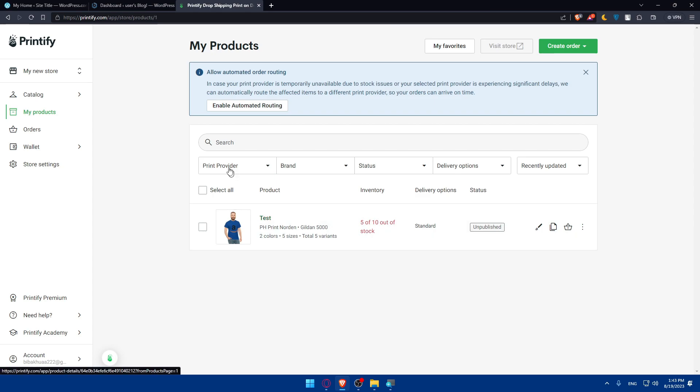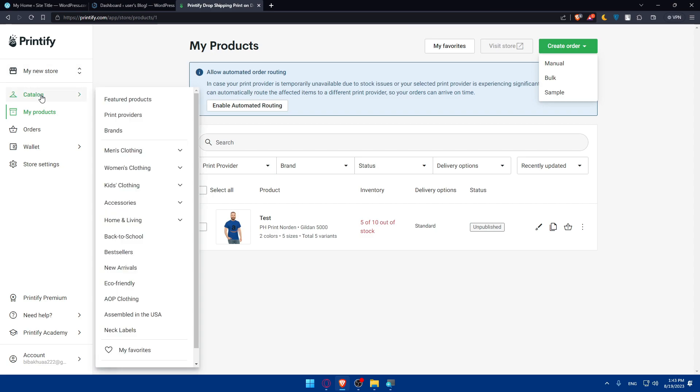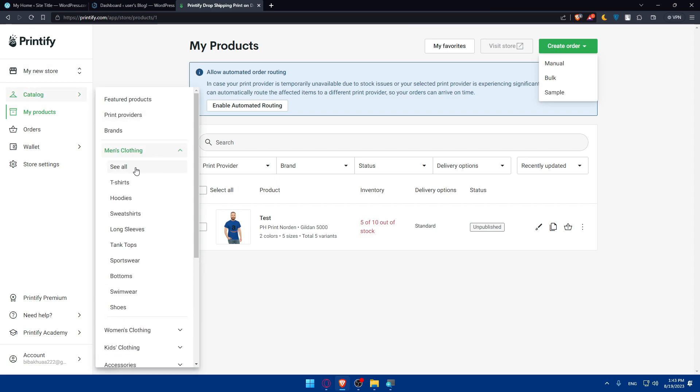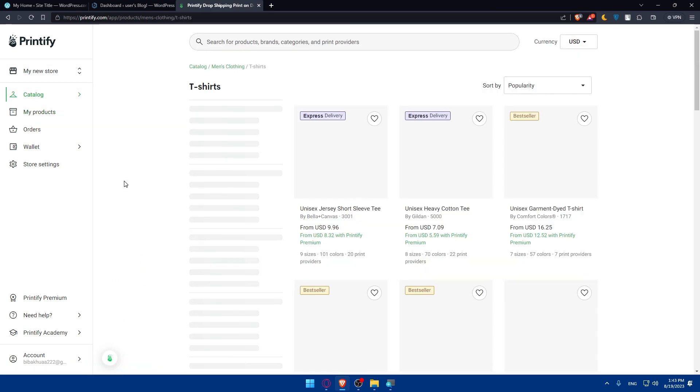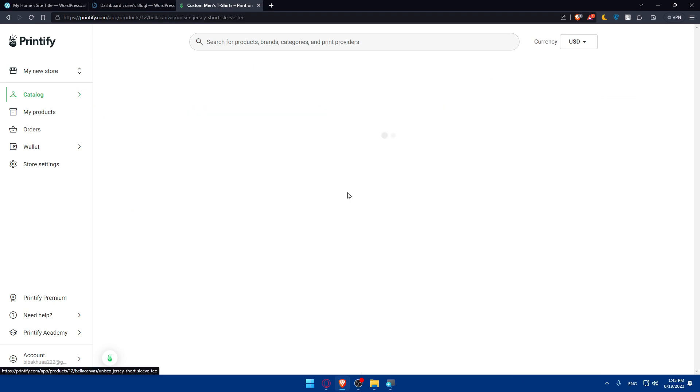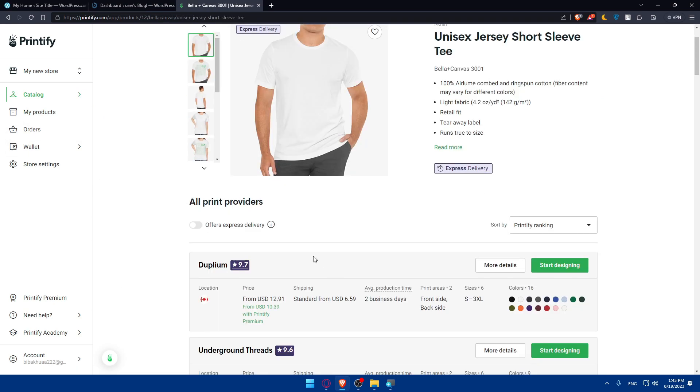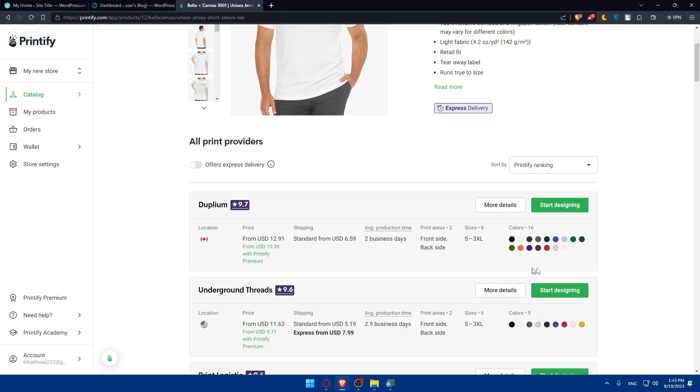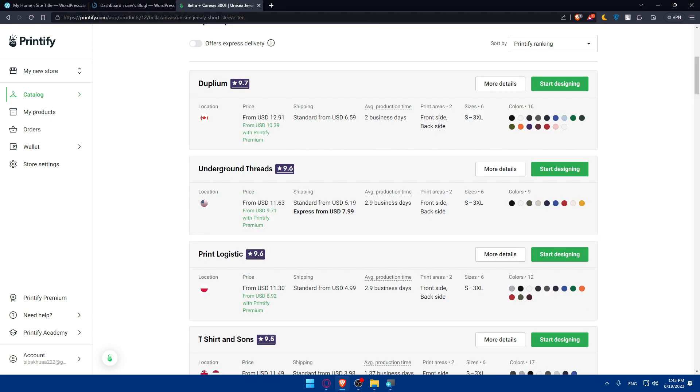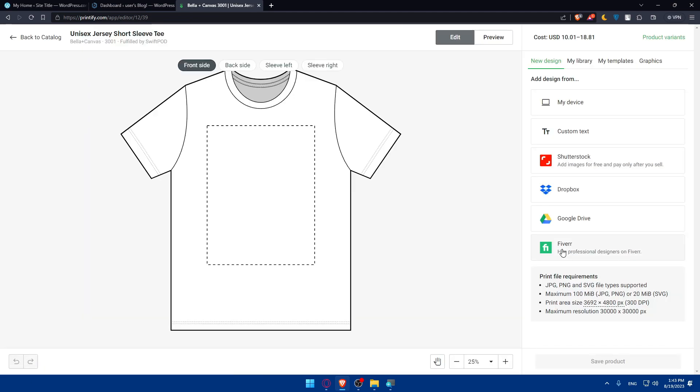As an example, you can do so by going to my products here or even catalog, whatever you want. And simply as you can see, you'll find here all the products that you have. You can even create some orders here if you want to. Or if you go here to catalog, go to Men Clothing. Let's go to t-shirts. Let's just use this to add a product. So let's just go and choose, this is cheaper. Let's just go with this. It has a lot of colors, a lot of sizes, etc. So let's click on start designing.